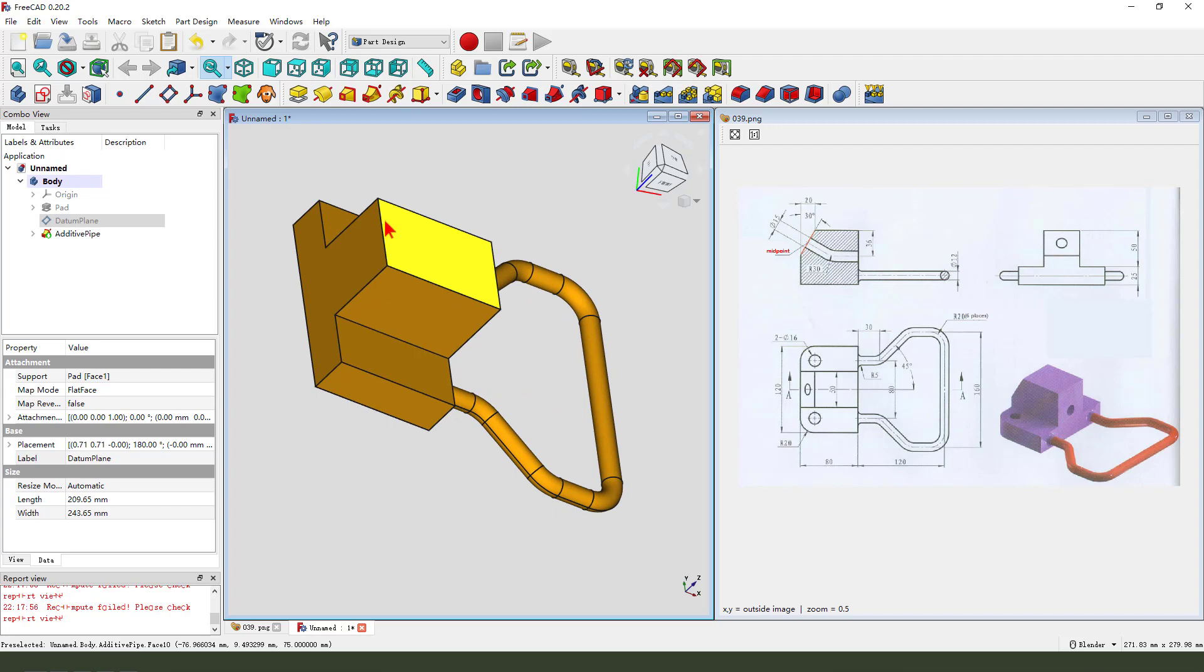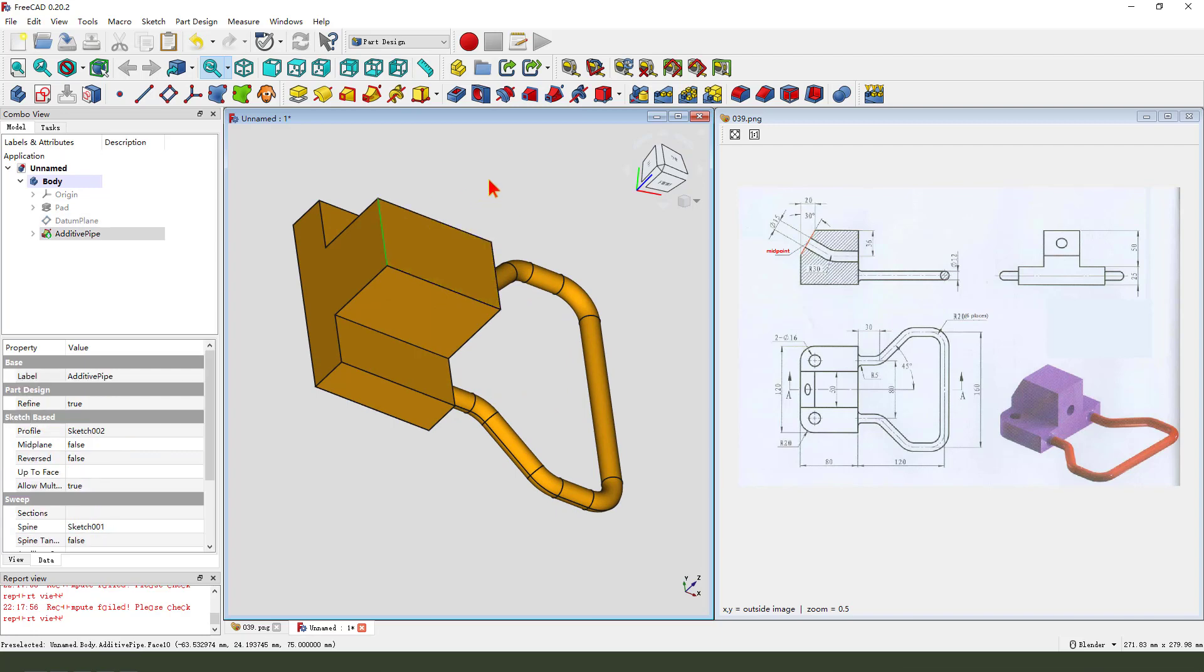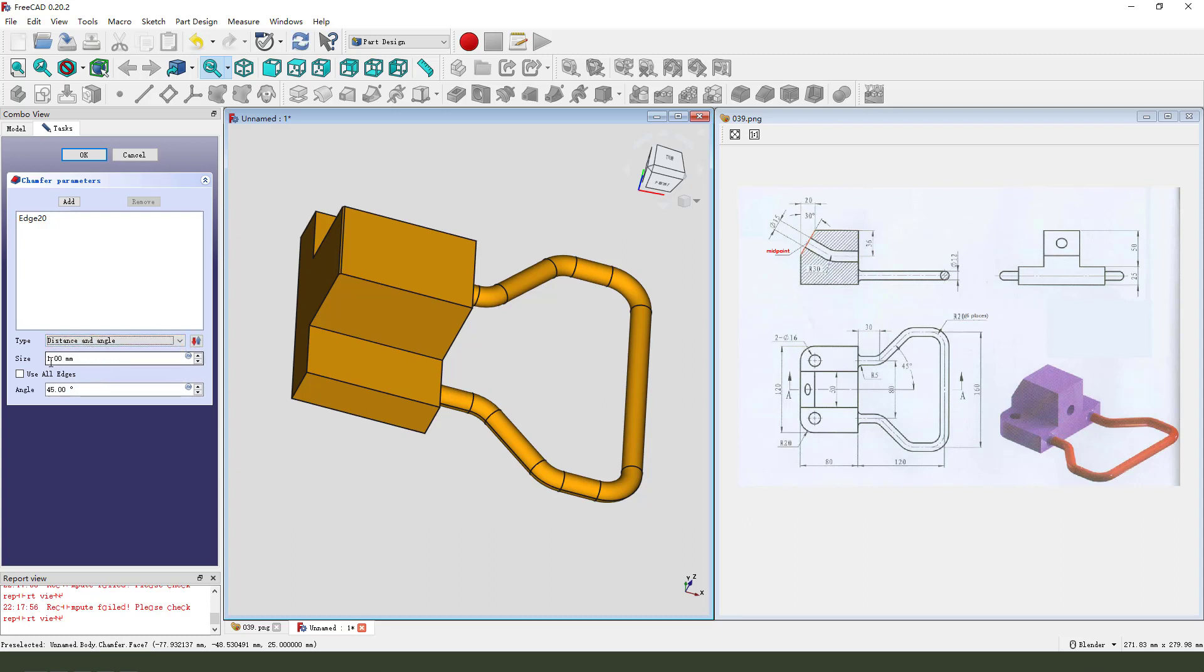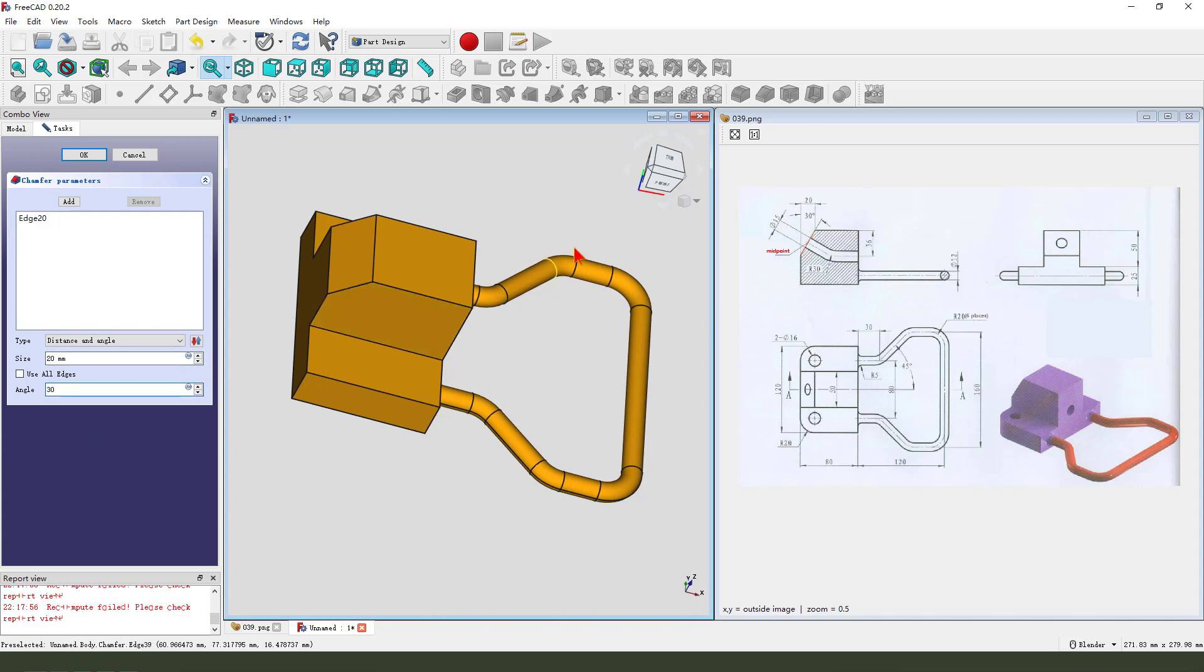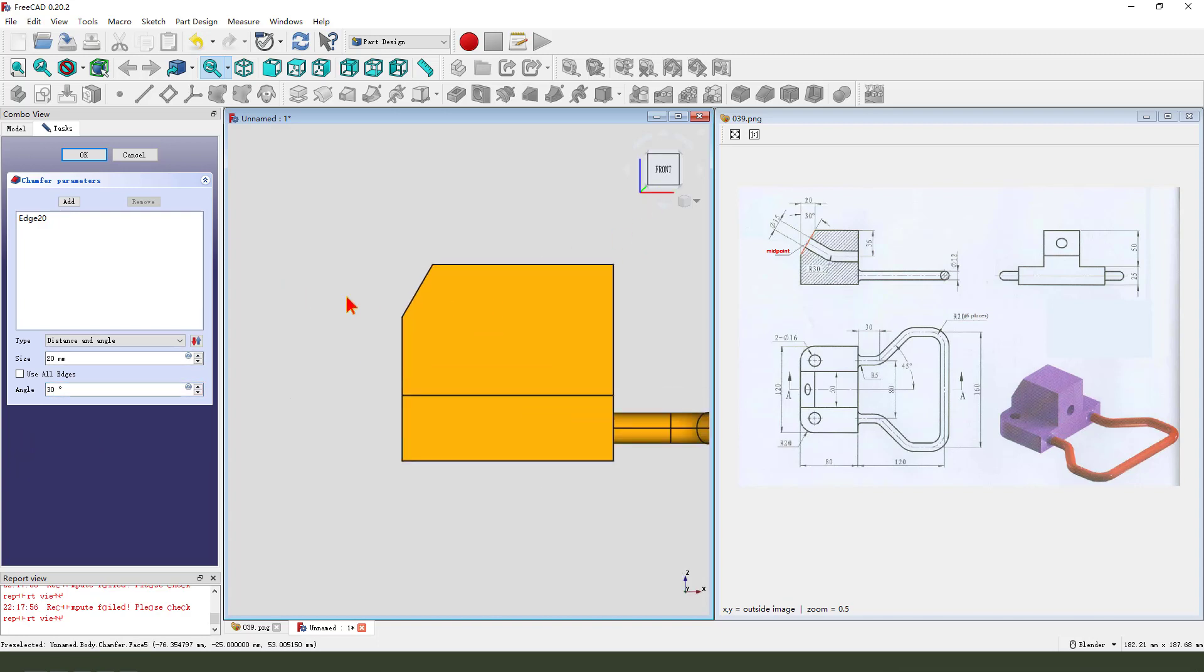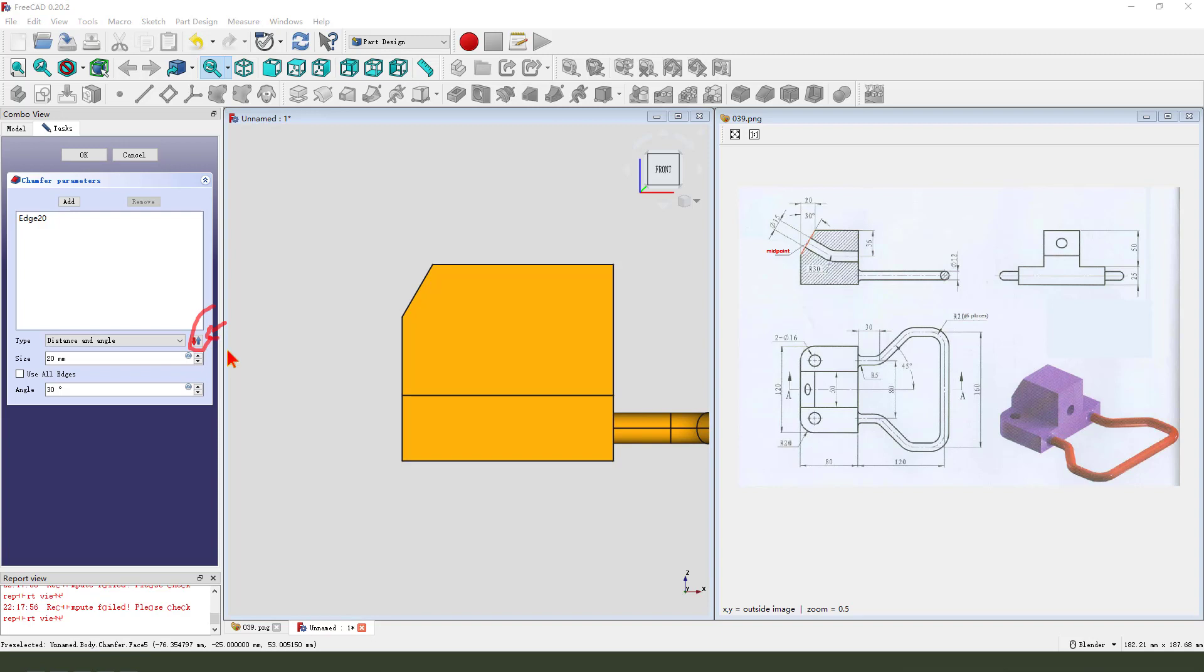Select this edge and chamfer. We need to change the type to distance and angle. Size twenty, angle, here. This can change the reverse direction.